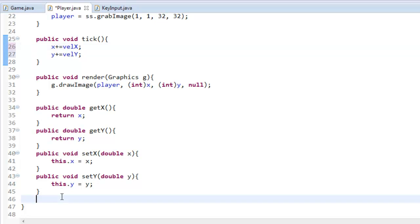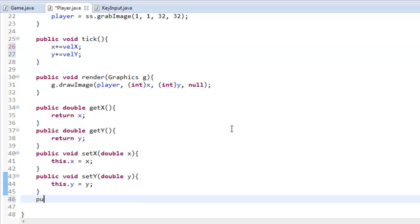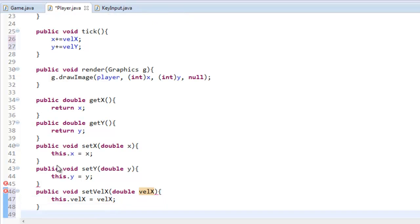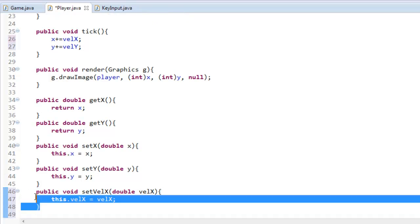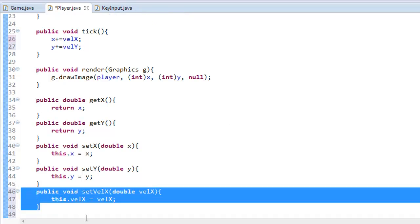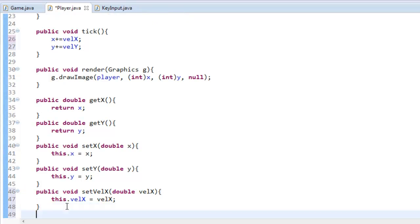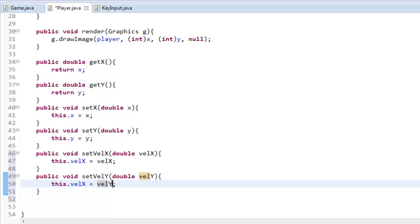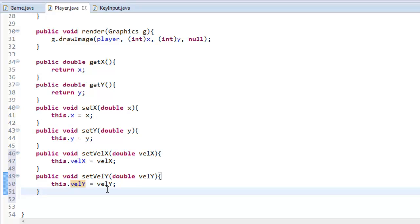And for that we're going to be using getters and setters, or actually just setters. So public void set velocity x double velocity x. And I say vel stands for velocity, you can do whatever you'd like. So this dot velocity x equals velocity x and then just I'm just going to copy and paste for velocity y. So velocity y, velocity y and velocity y. And if you don't know what this is, go ahead and check out my last tutorial and I explain what getters and setters do. These are just setters though.